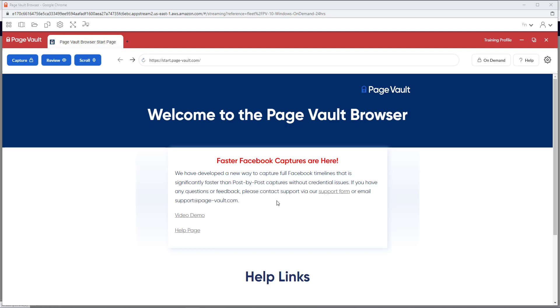To capture a web page, first enter the URL that you are needing to capture in the address bar.